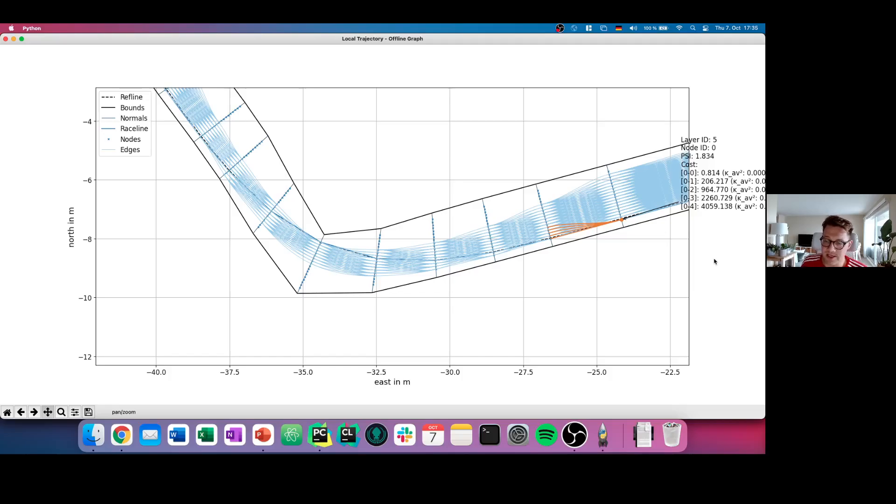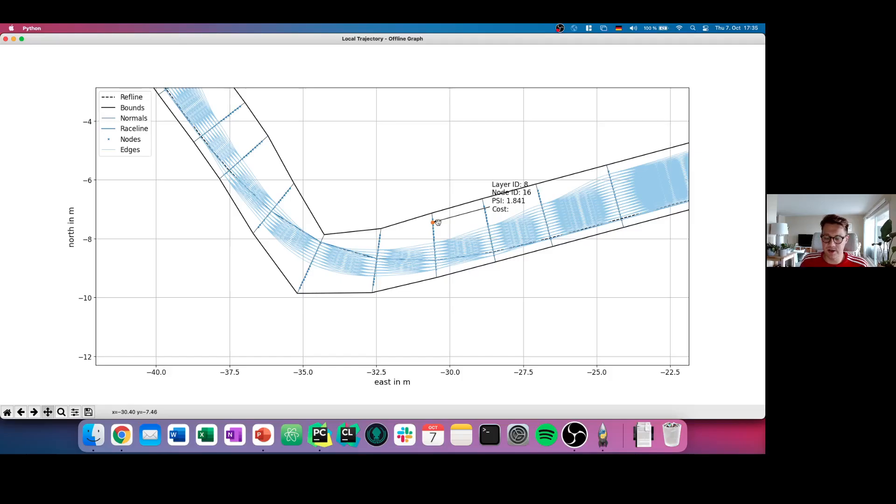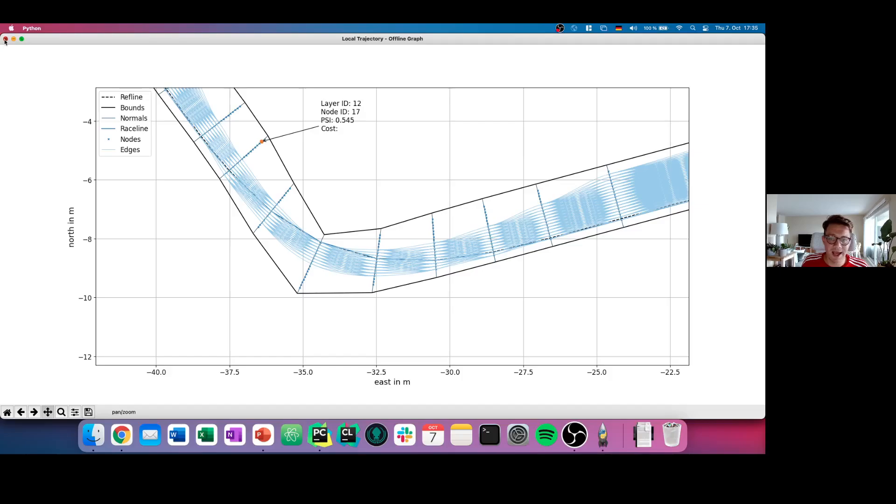A big disadvantage is that we cannot use this area for example for an evasive maneuver if we want to drive there. But that's just again the theory and the underlying pros and cons of the so-called graph planner. Now let's close this window here and have a look at the simulation.